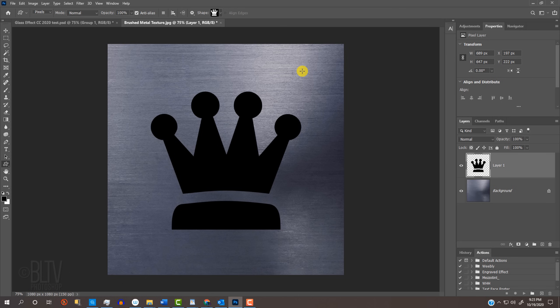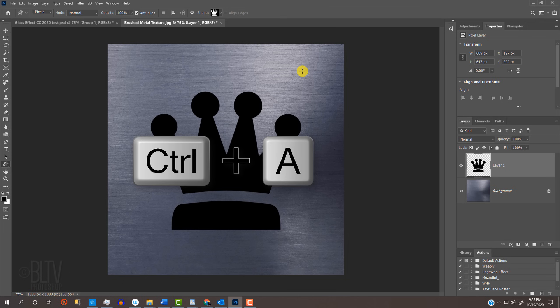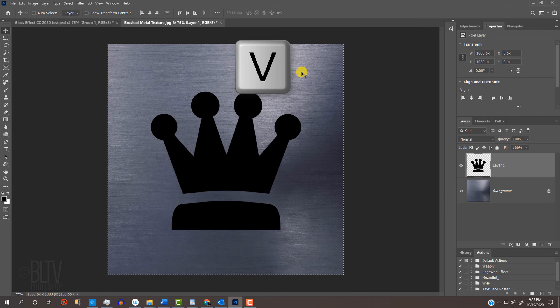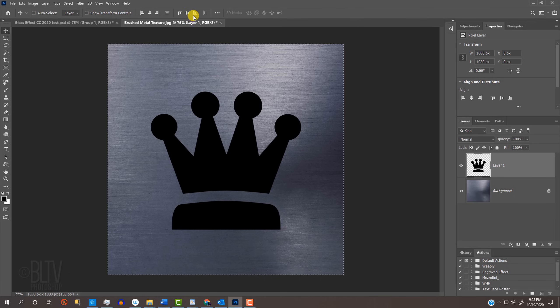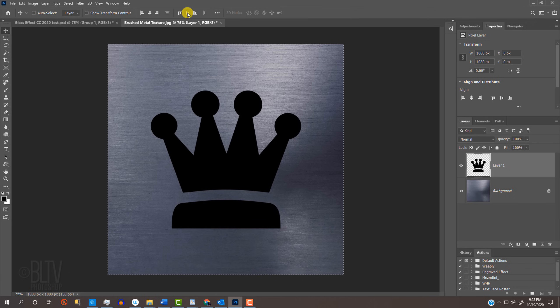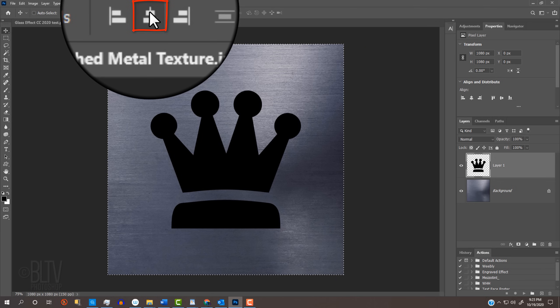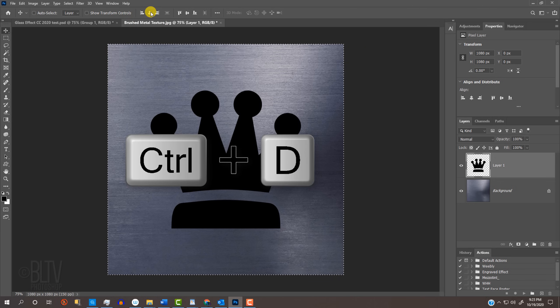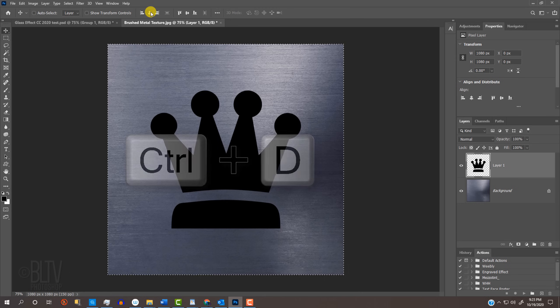To center it accurately, press Ctrl or Cmd A to select the dimensions of the document. Press V to open your Move Tool and click the Align Vertical Centers icon and the Align Horizontal Centers icon. Deselect it by pressing Ctrl or Cmd D.